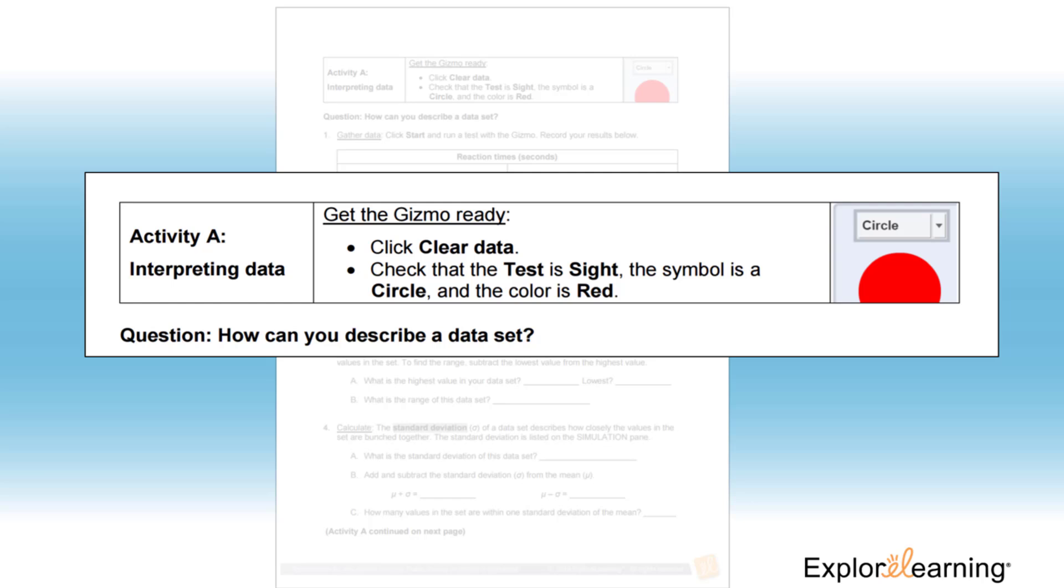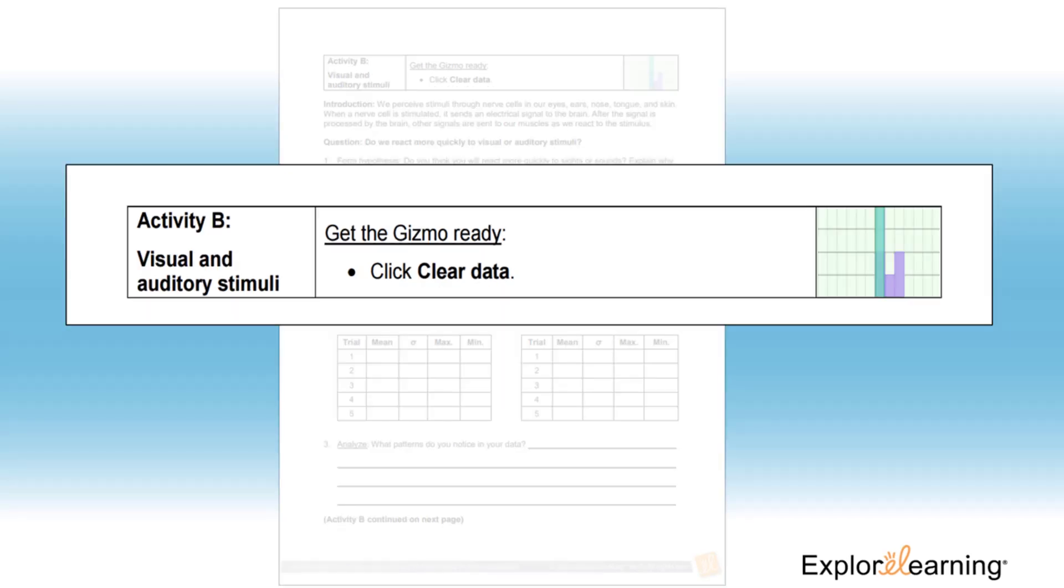I use Activity A in the student exploration sheet as a whole group activity to ensure students understand the concepts of mean, range, and standard deviation.